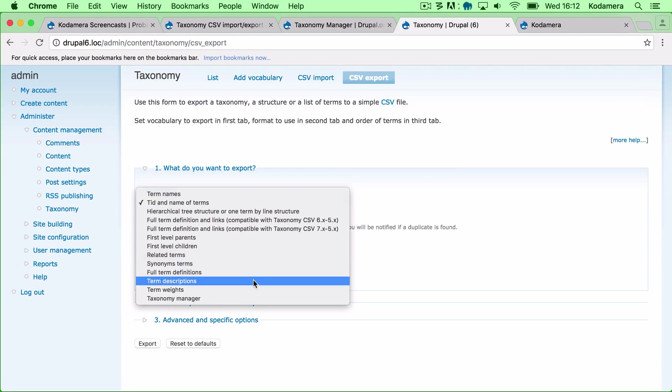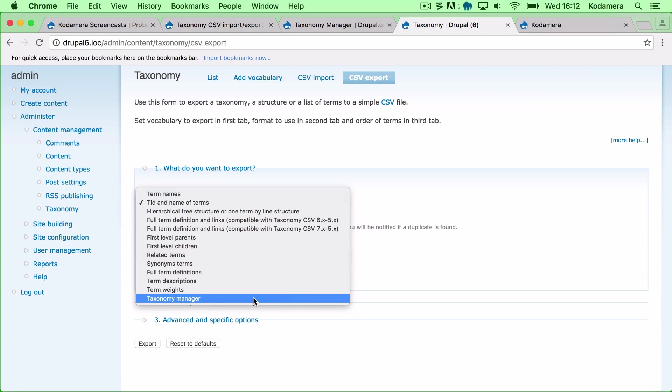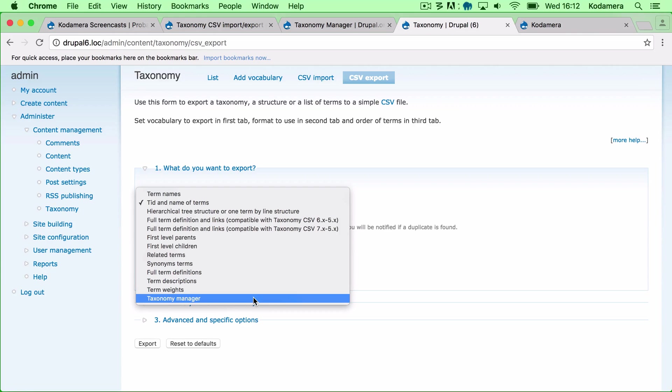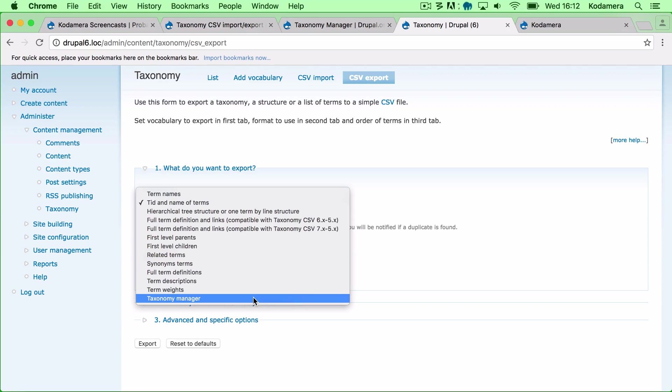You also have an option for Taxonomy Manager which is a module which gives you a graphic interface when it comes to dealing with taxonomy, different hierarchies and setups for your vocabularies and terms. I'm not going to go deeper into that, but Taxonomy Manager adds a lot of information and when exporting vocabularies used by Taxonomy Manager you can actually export all the information with this module.